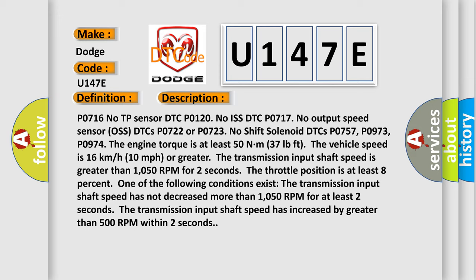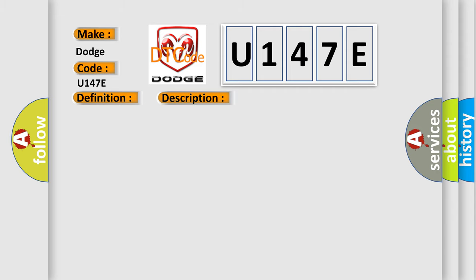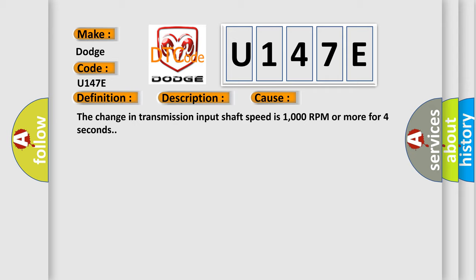This diagnostic error occurs most often in these cases. The change in transmission input shaft speed is 1000 RPM or more for four seconds.